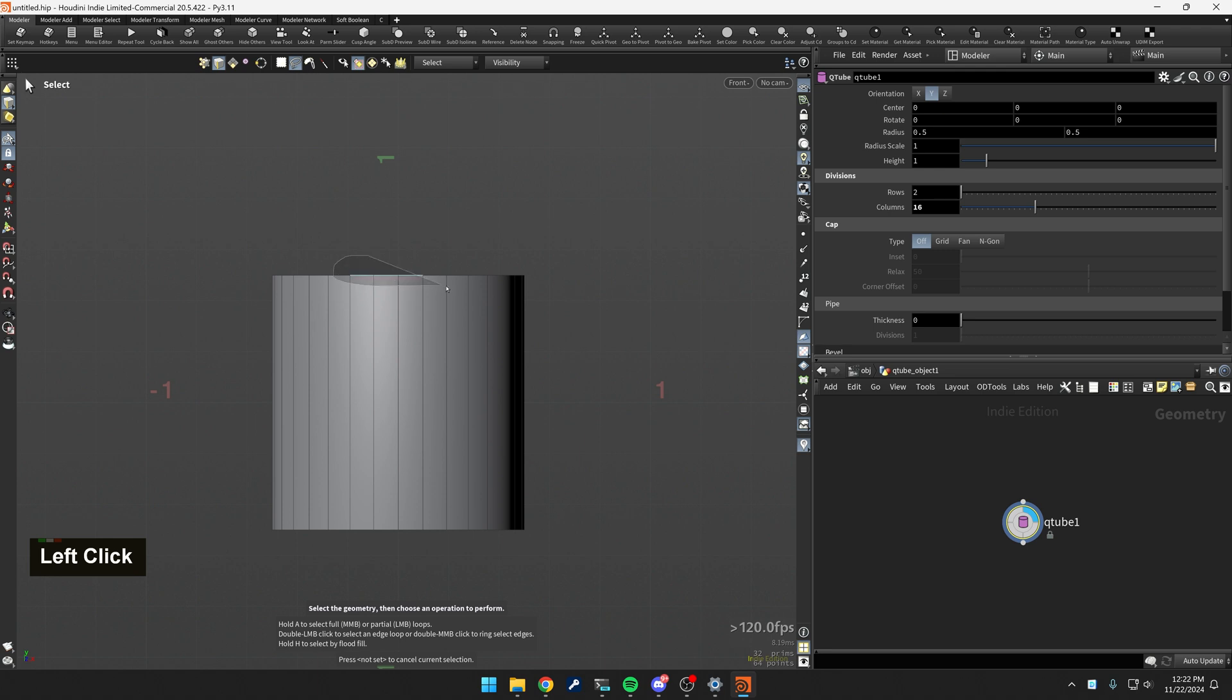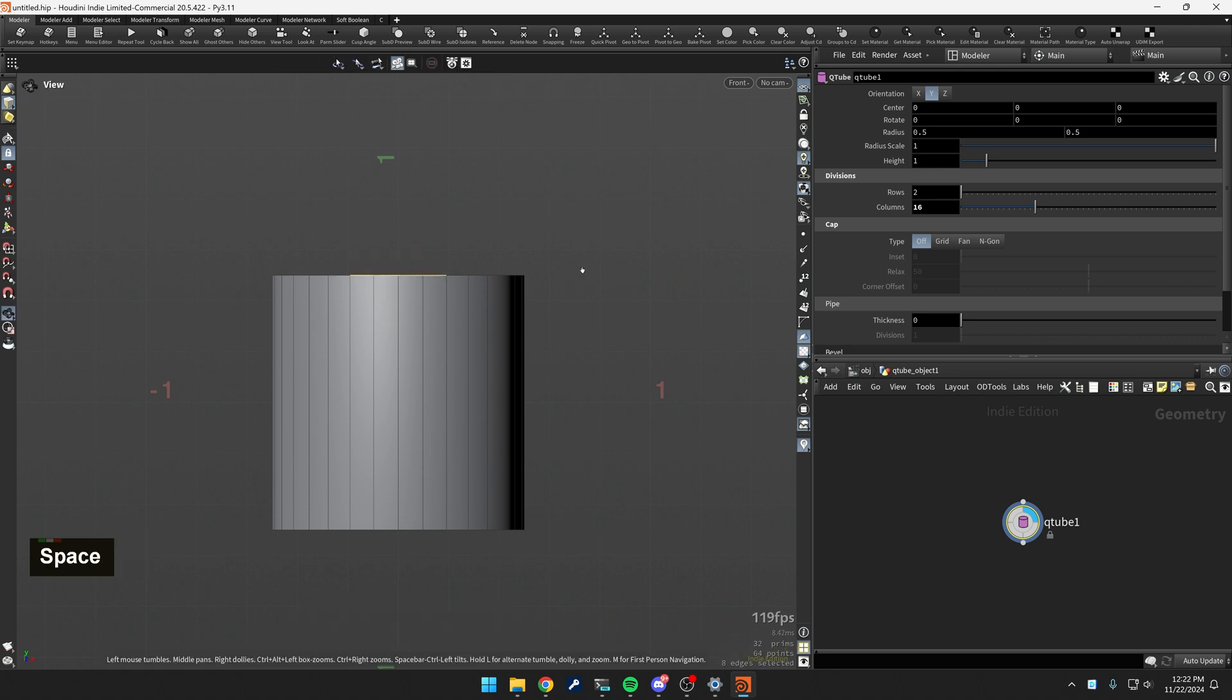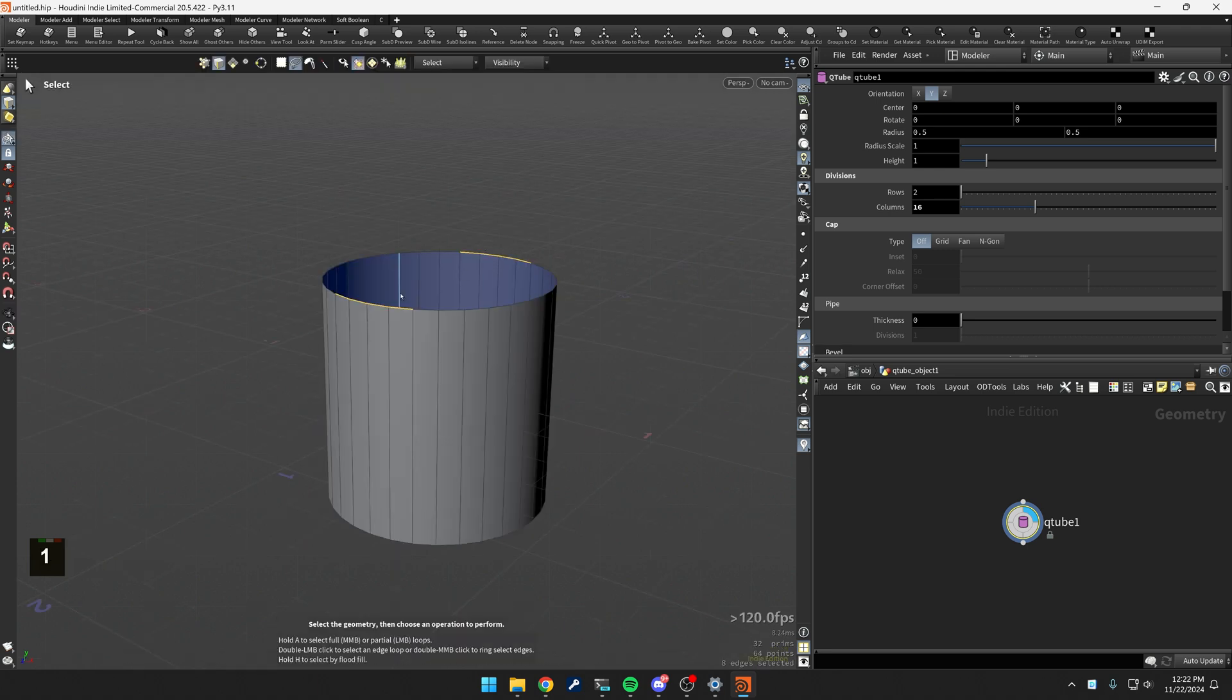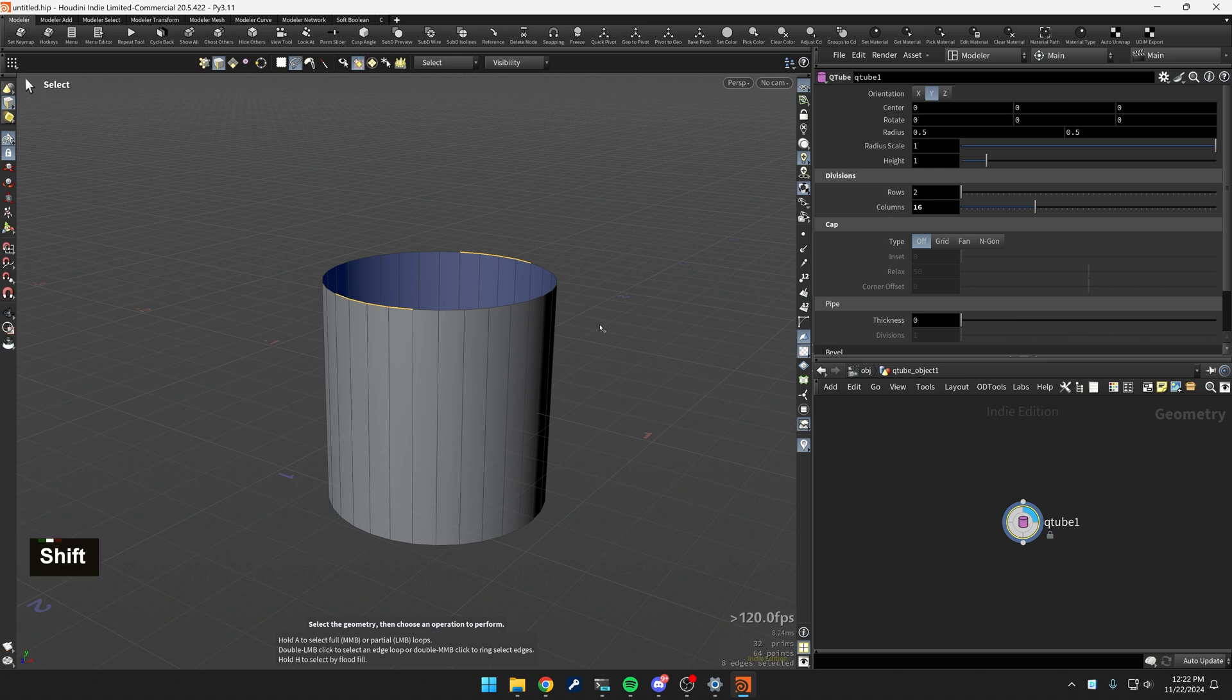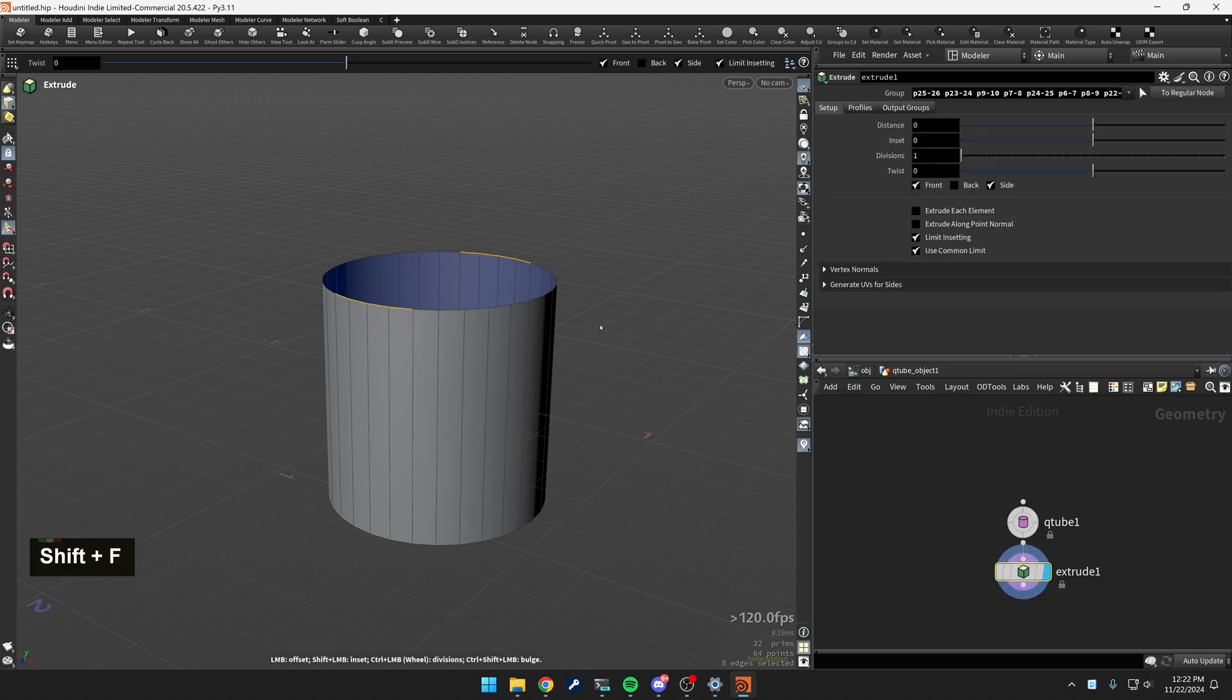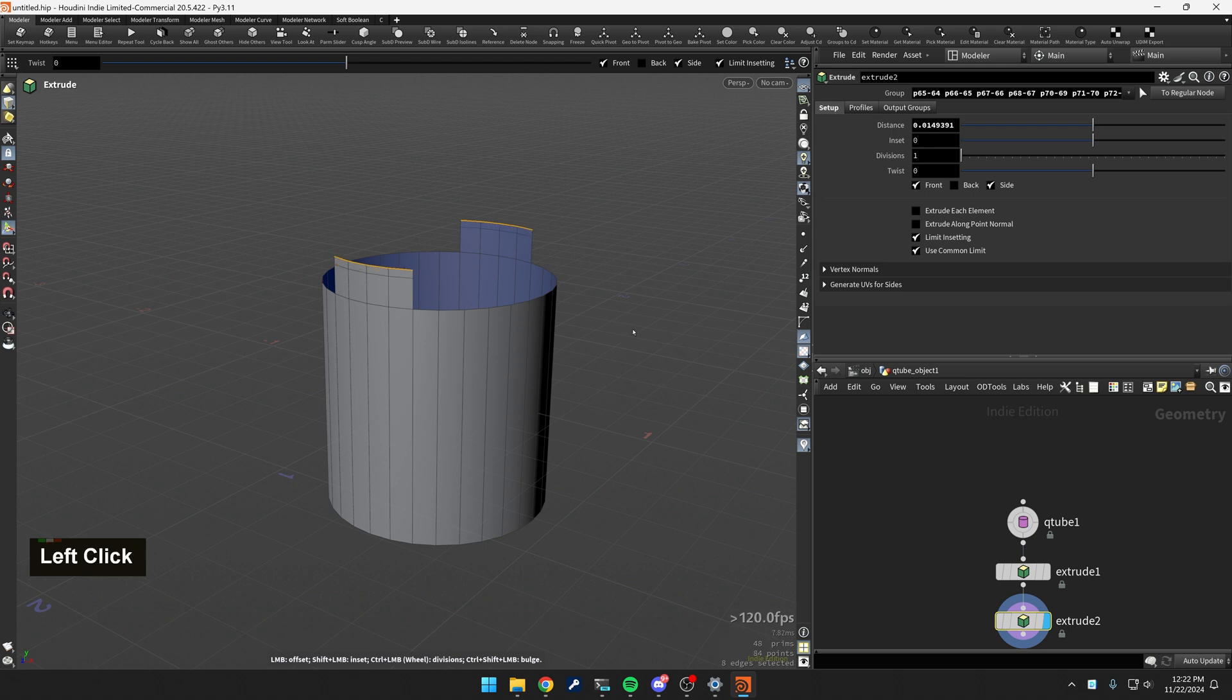So let me do this again. So I'm going to tech select these top four here and another modeler keystroke shift F click drag. I'm extruding going to do it again. Shift F click drag.